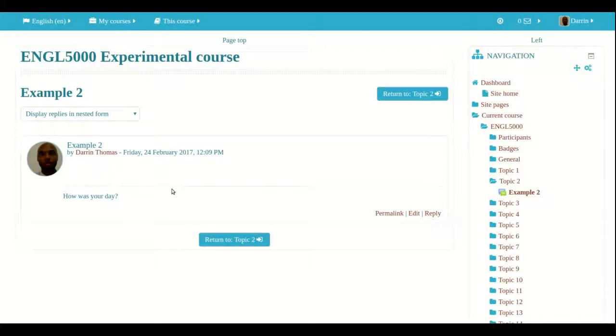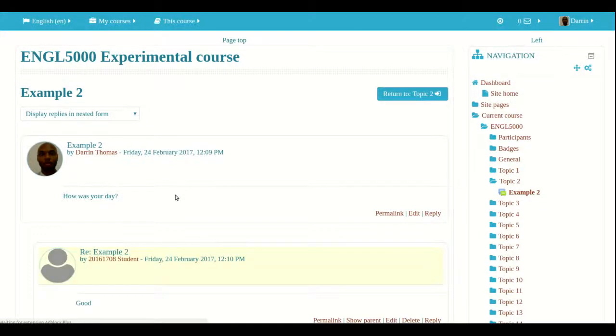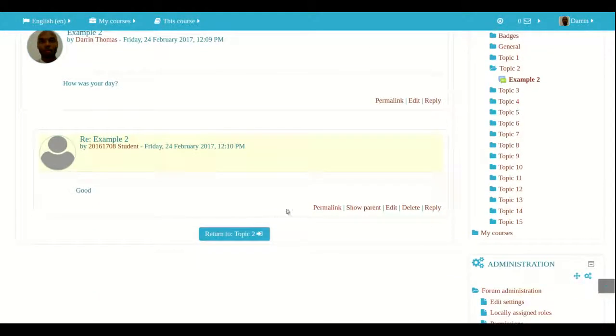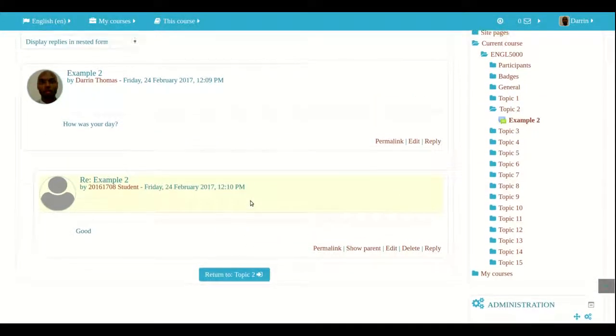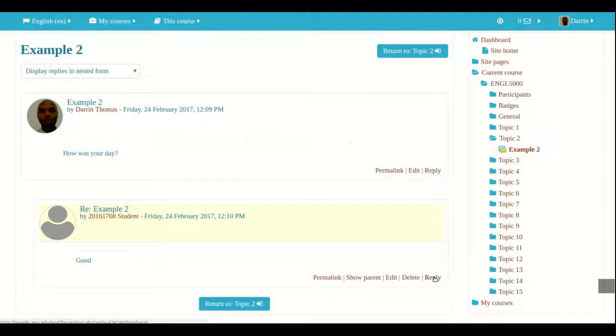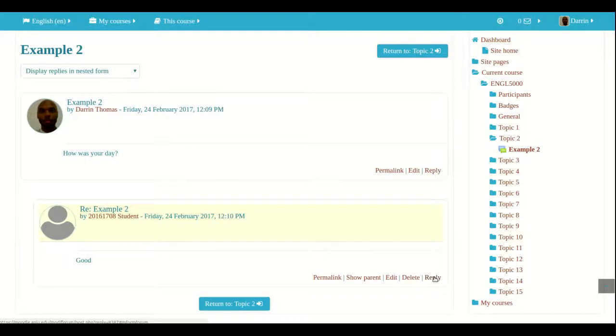Now I'm back logged in as a teacher. I just click refresh to show the new response. And you can see the student's response right there. So that's the beauty and the power of the single simple discussion. Now other students can reply to what the student said, or I can reply to it. But as I mentioned before, you cannot create new discussions. That is what is unique about the single simple discussion forum.